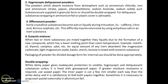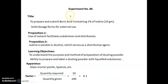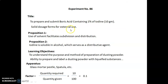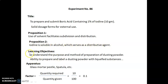In the next session we will discuss the actual experiment. Experiment number 86: title — to prepare and submit boric acid containing 1% of iodine, 10 grams. In this we are going to study solid dosage forms for external use. Proposition 1: use of solvent facilitates the subdivision and distribution. Proposition 2: iodine is soluble in alcohol, which serves as a distributive agent. Learning objectives are to understand the purpose and method of preparation of dusting powder, and ability to prepare and label a dusting powder with liquefied substances.